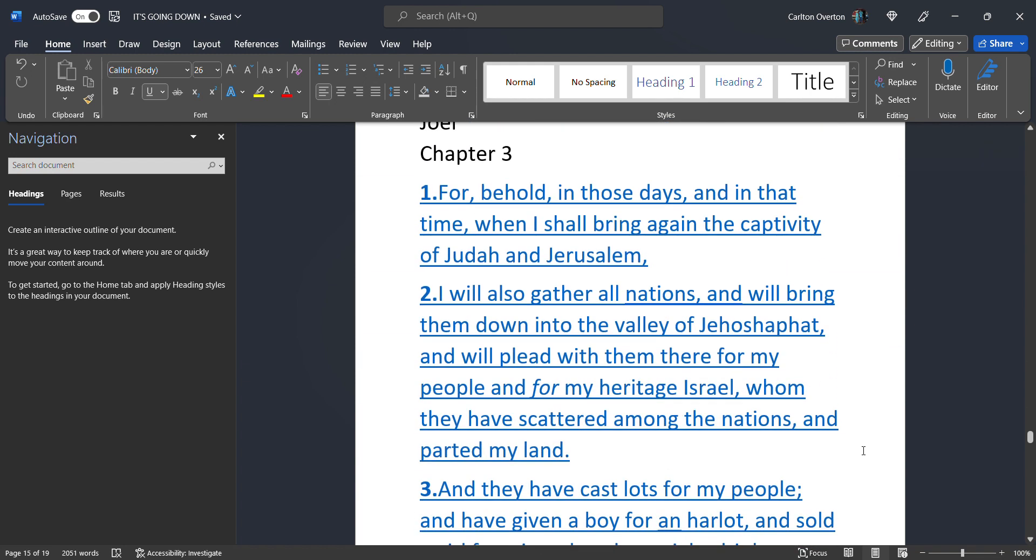For behold. In those days. And in that time. When I shall bring again. The captivity. Of Judah. And Jerusalem. This is Joel. He's prophesying the scattering of the tribe of Israel. I will also gather. All nations. And bring them down. Into the valley. Of Jehoshaphat. People. This is what's going on. In this very moment. He has put hooks in their jaws. And drawing them. Into battle. Just like. He said he would.